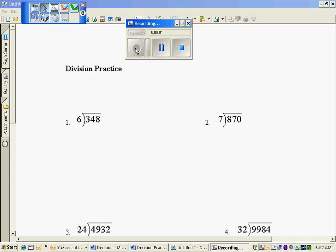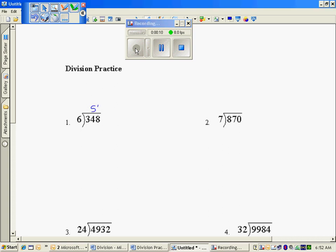The practice problems for division using the scaffolding algorithm. 6 into 348. Well, I know that 5 times 6 is 30, so 50 times 6 is 300. I have a remaining 48.